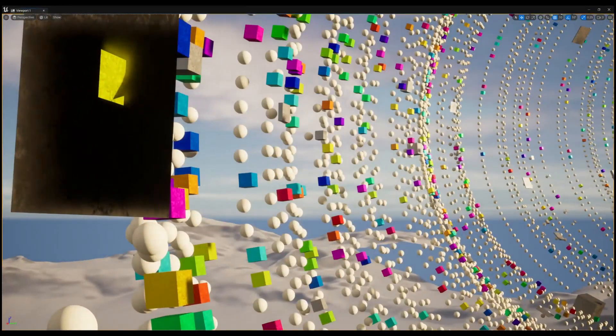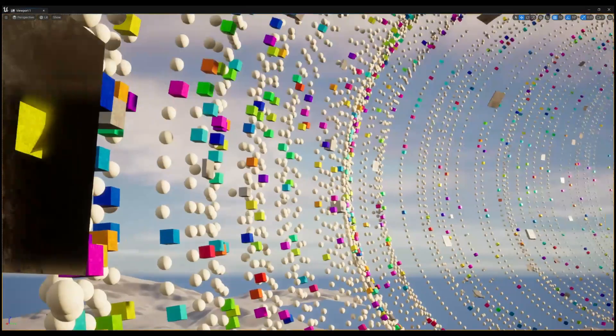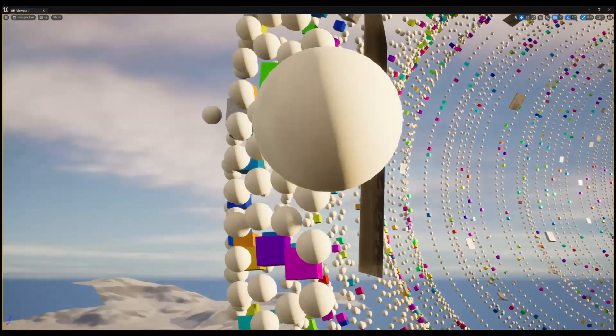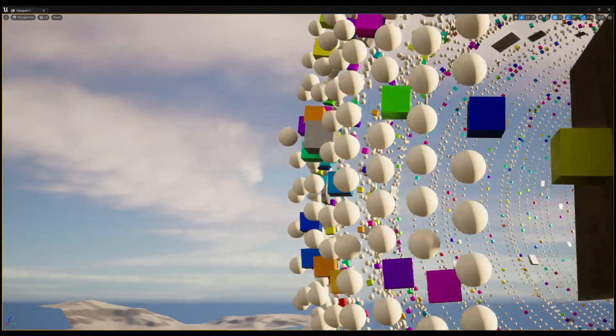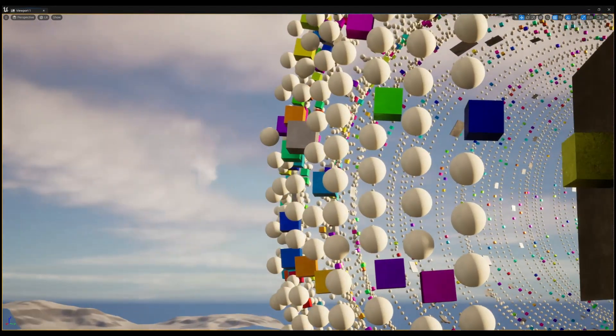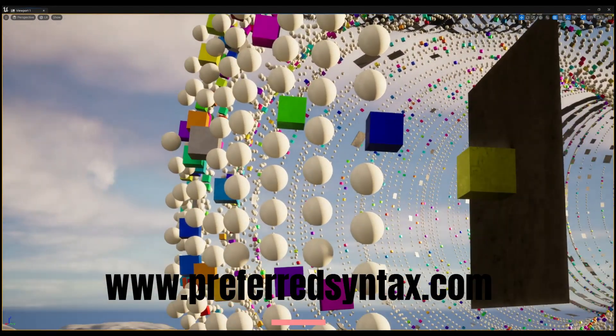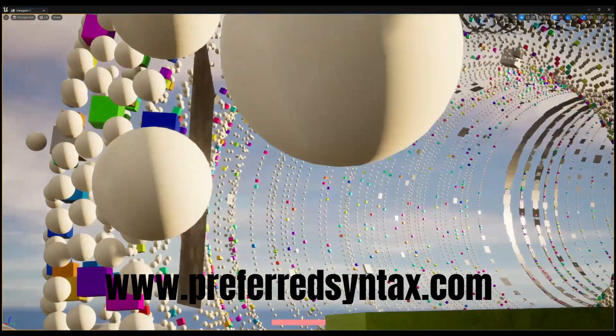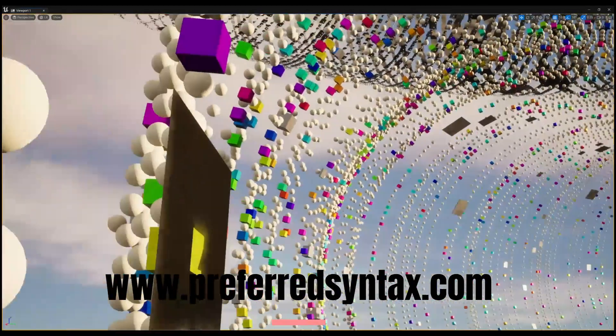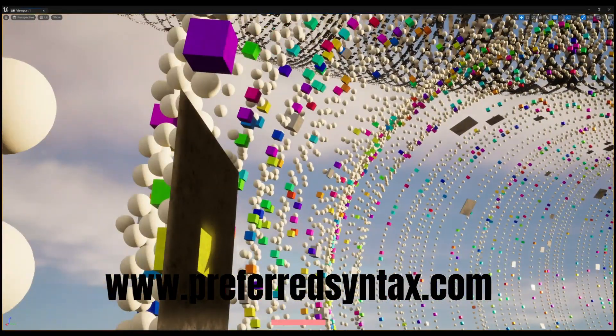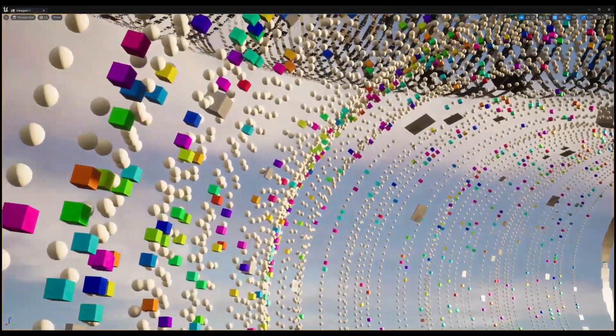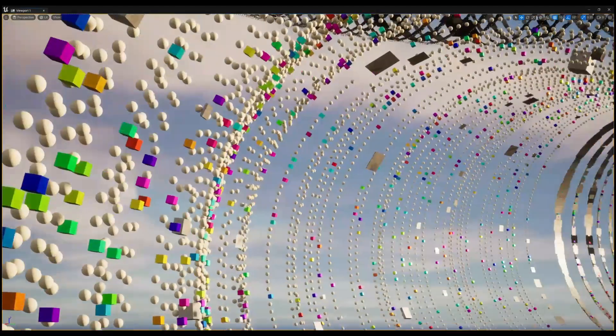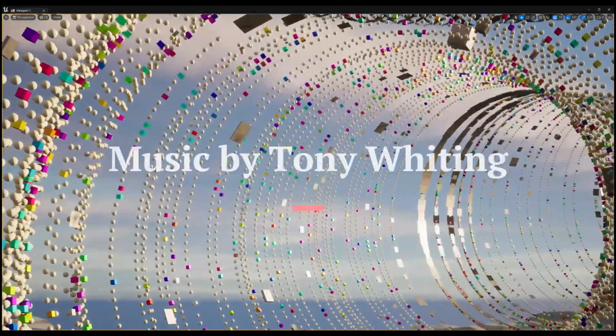Oh, and take a look at preferredsyntax.com to see what else we've been up to. Have a good day! Music courtesy of Tony Whiting, check him out on Spotify.